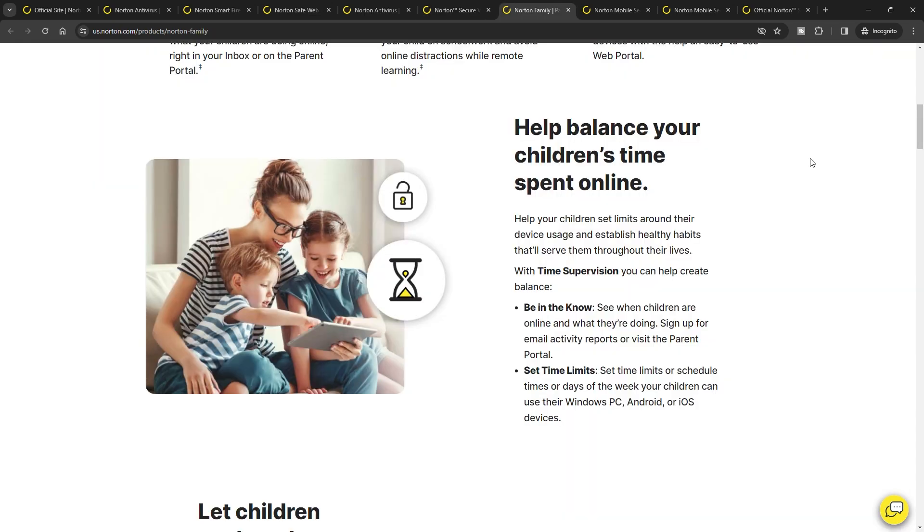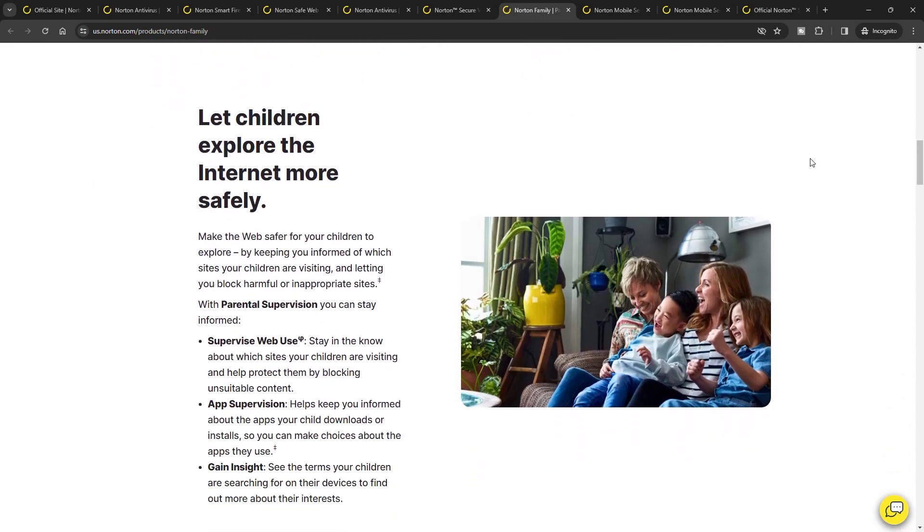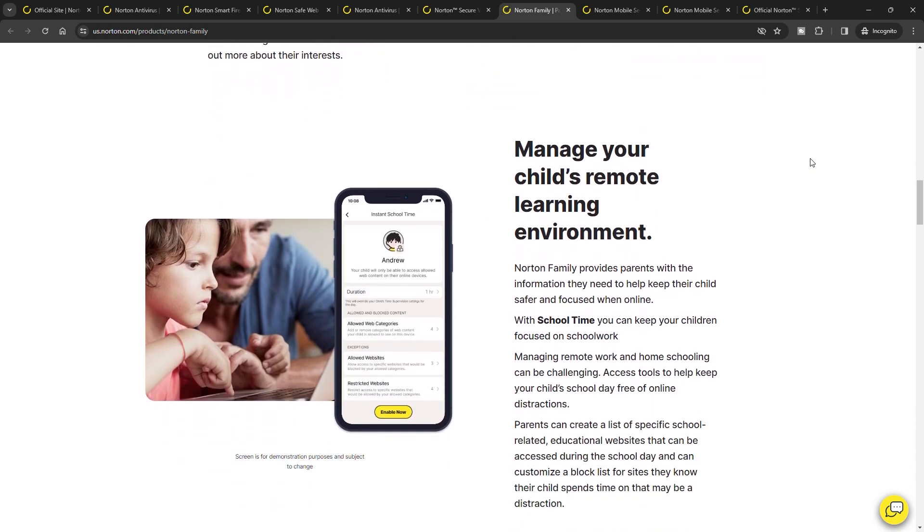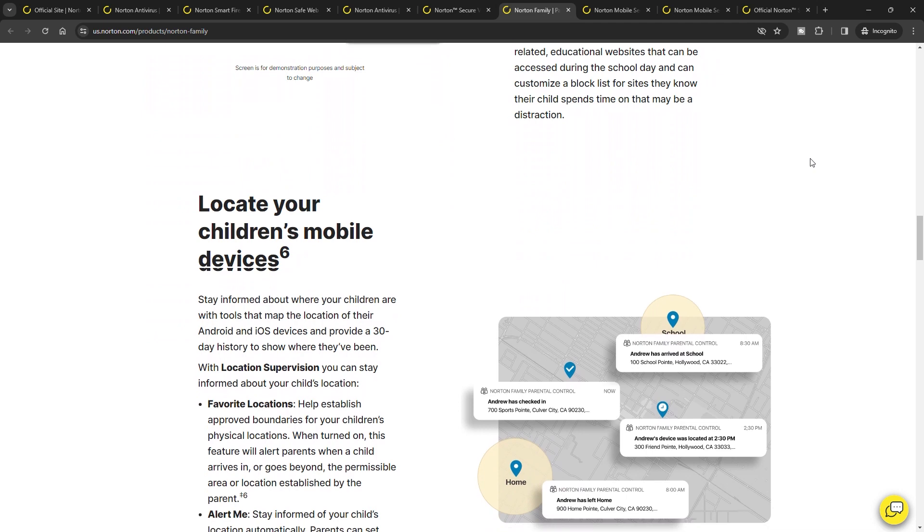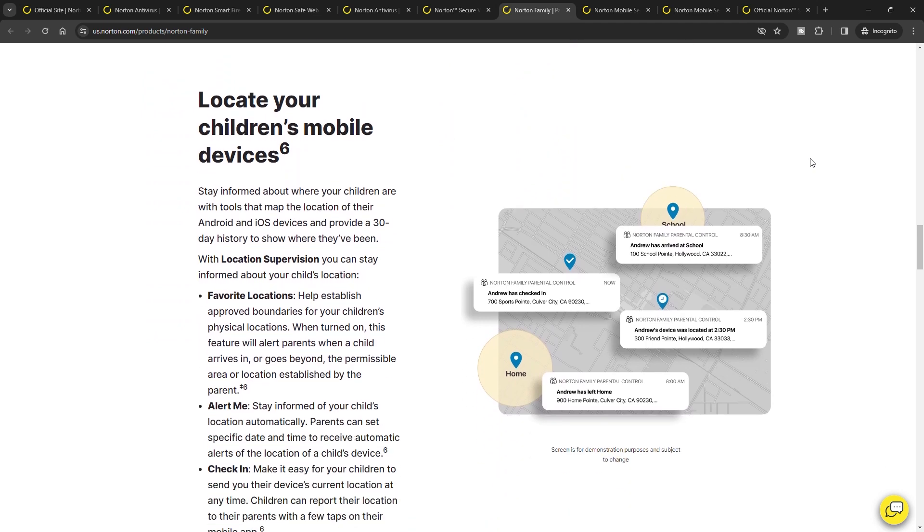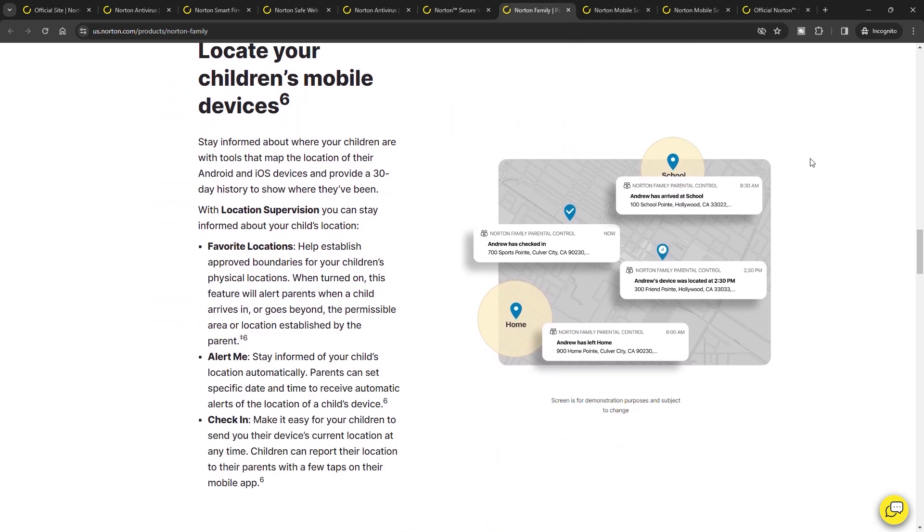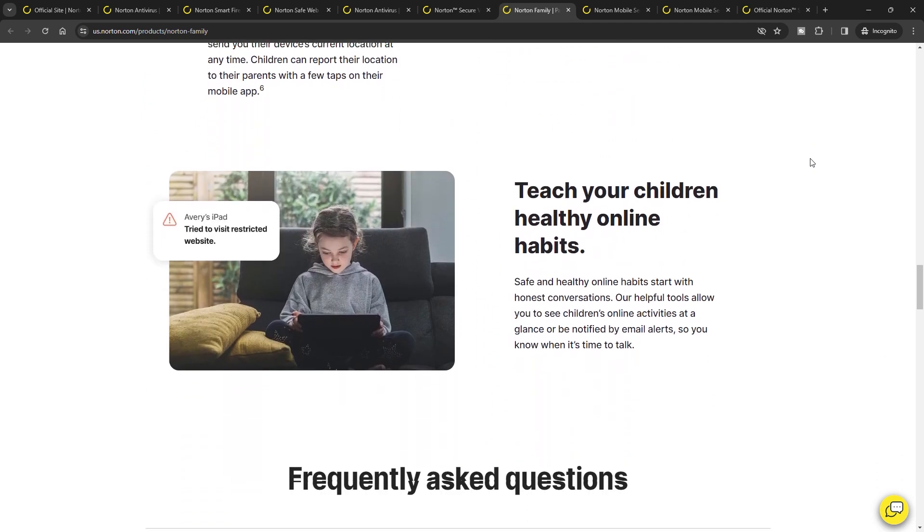Parental controls in Norton 360 are comprehensive and intuitive, allowing for effective monitoring and management of children's online activities. This feature stands out for its accuracy in content filtering and ease of use, making it a top choice for families.